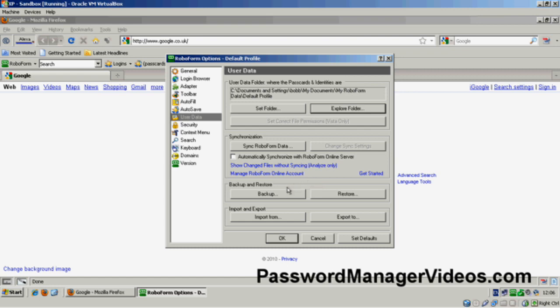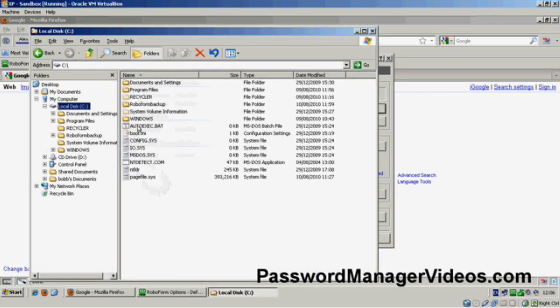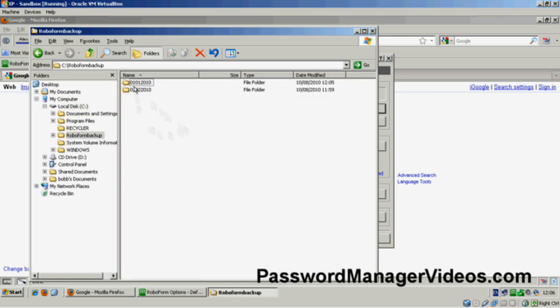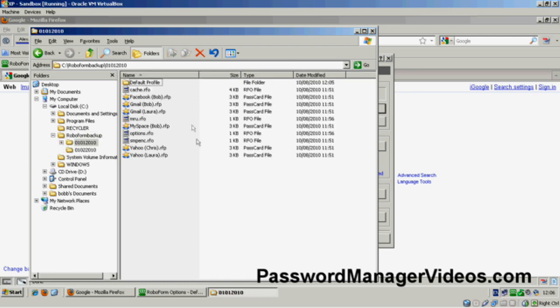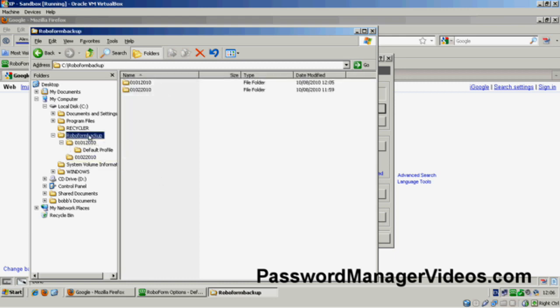In passing, if you've backed up your pass cards here, that's all very well. But remember, they are stored on this local computer still. OK, it is a copy. It is backed up. I could restore. But if anything happens to this computer, I've still lost everything.